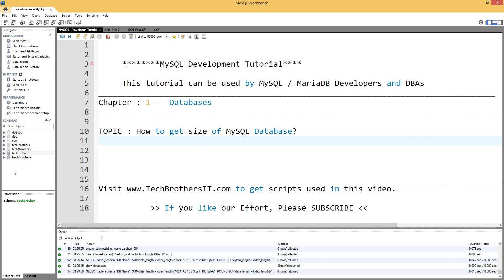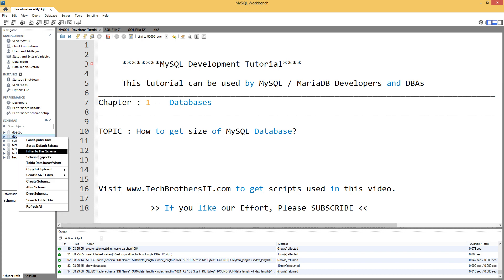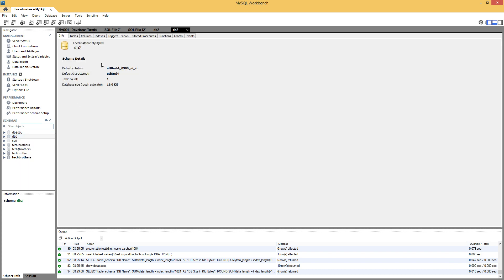I'm connected to MySQL server using workbench. Once you are connected, you can go to the schemas tab on the left side and right-click on any database. Say schema inspector, and you're going to see detail information such as default collation, default character set, table count, and finally database size.